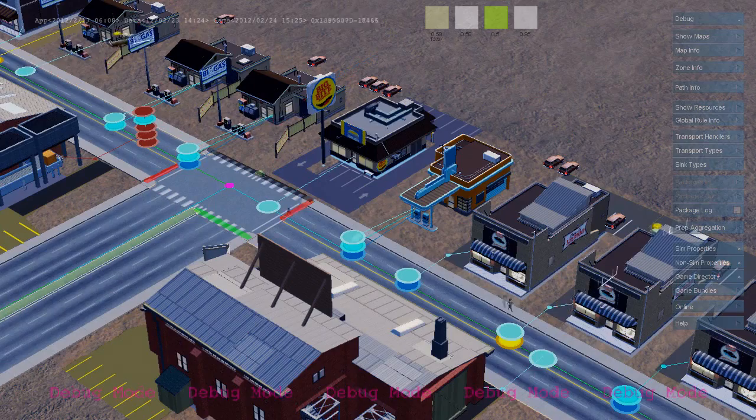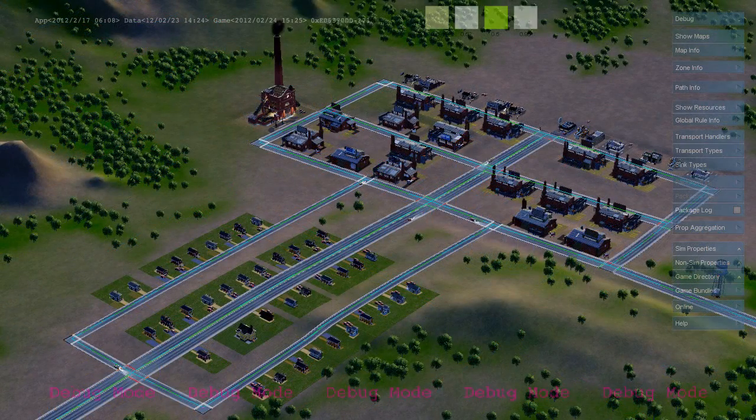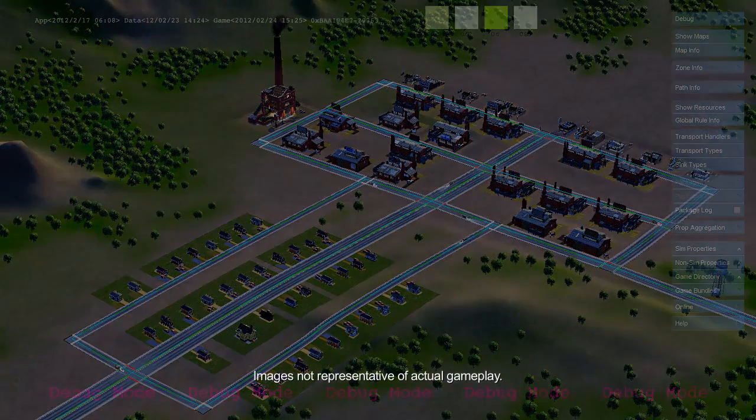And that's the basic economic loop between the industrial, commercial, and residential zones in SimCity. Thanks for watching!